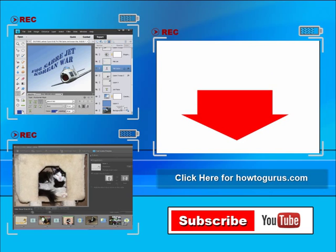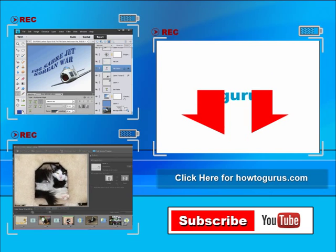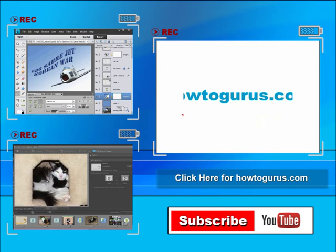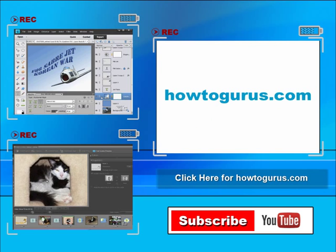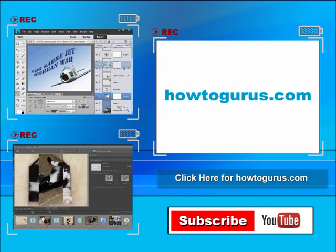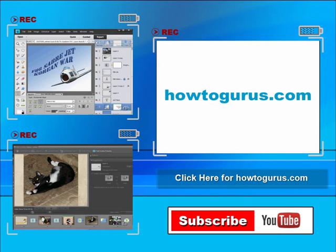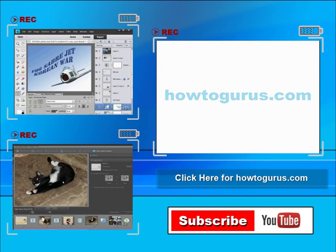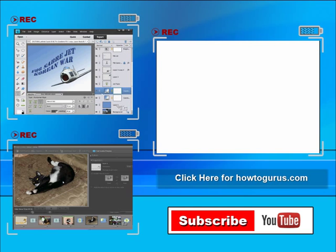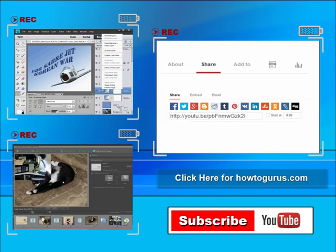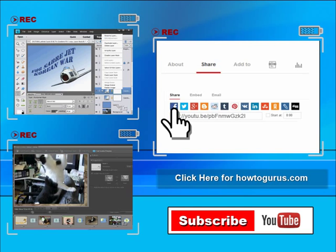I'm frequently uploading new training videos. Don't forget to check out my website at HowToGurus.com. You can share this video with your friends and coworkers. Just click on share and then click on the social media buttons.